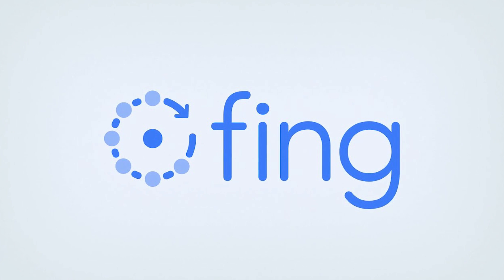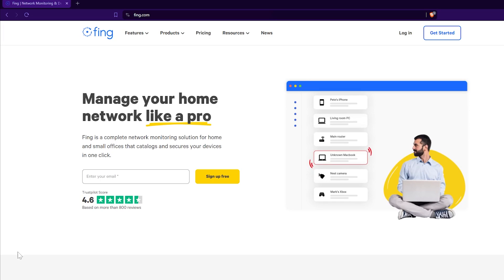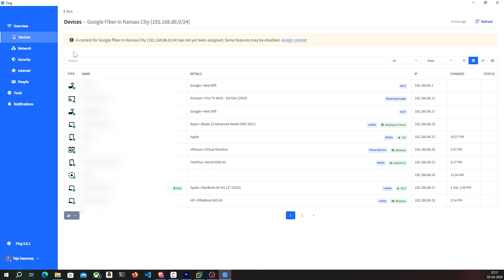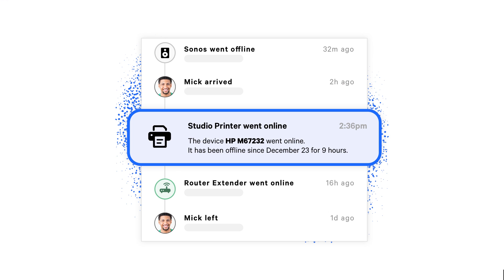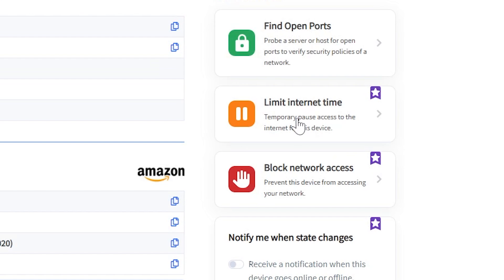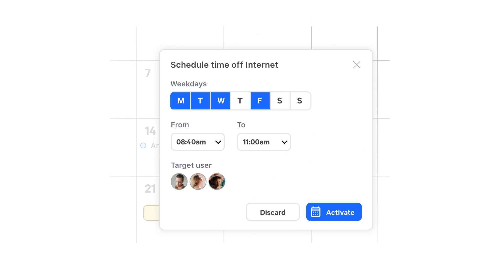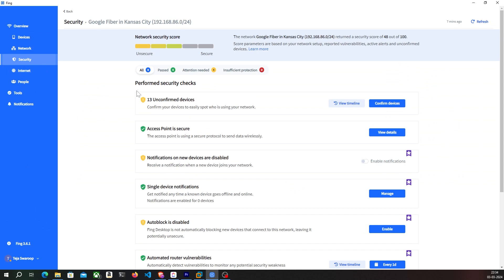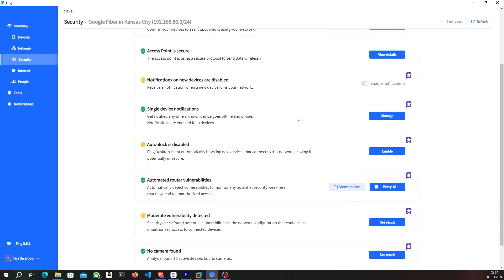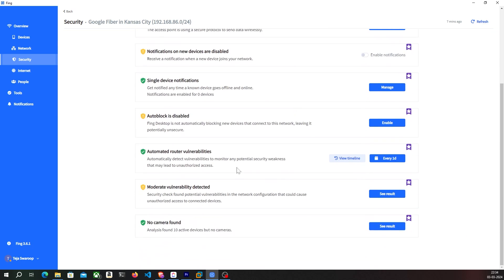This video is sponsored by Fing. Fing is an awesome network administration tool that lets you manage your home network like a pro. With Fing, you can see all the devices connected to your wifi, see their statuses, their IP addresses, and you can even get notifications when devices go offline or when new devices join your network. You can also control your wifi network by blocking unknown devices, limiting internet time for individual devices, and even schedule internet downtimes for your wifi users. Fing also comes with an inbuilt security scanner which scans for outdated and vulnerable software installed on your routers and gives you suggestions on how to fix it.